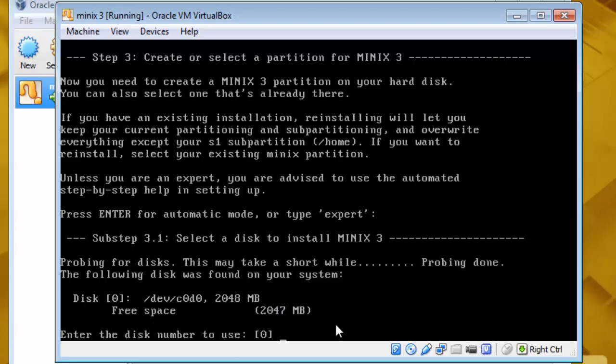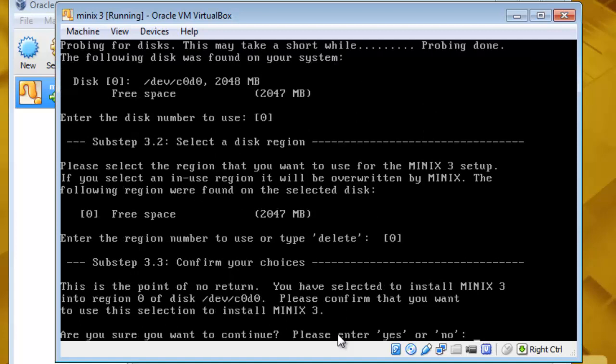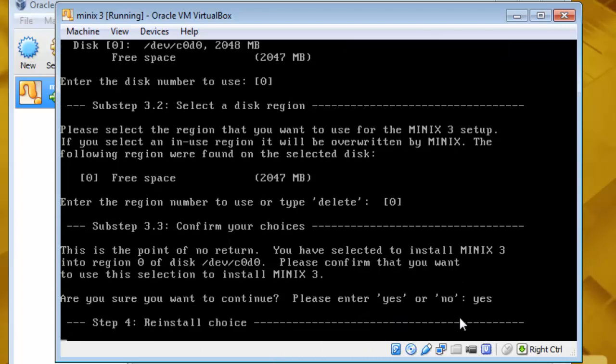Fill free space, so hit enter. And hit enter again. Are you sure you want to continue? Please enter yes or no. Yeah I am sure. Just enter.